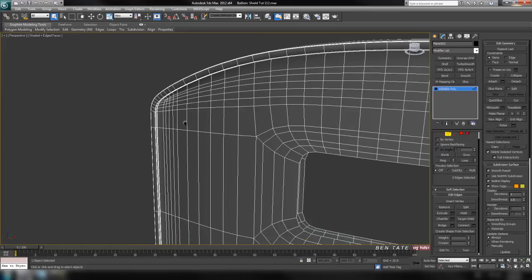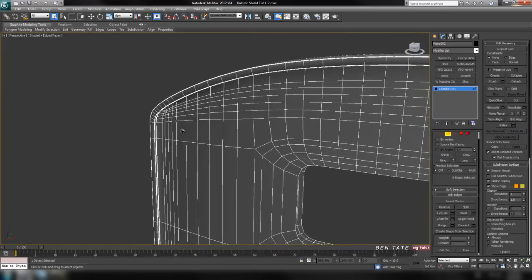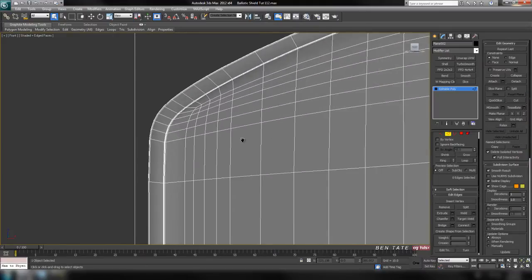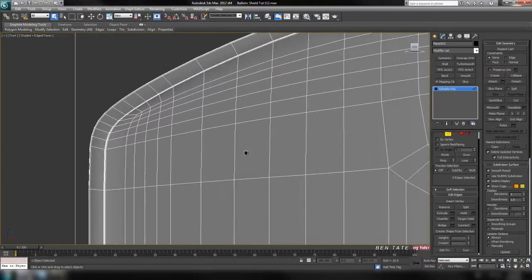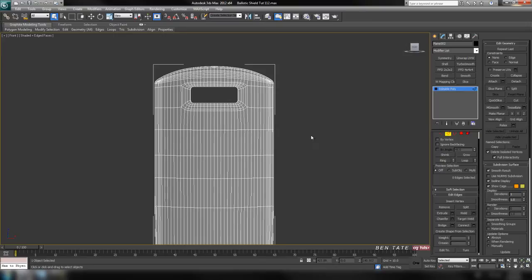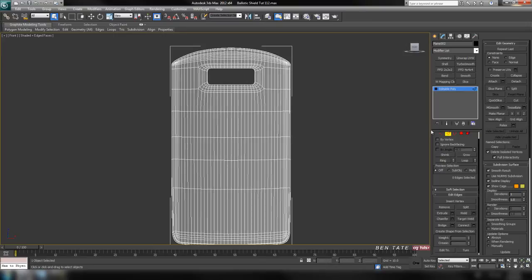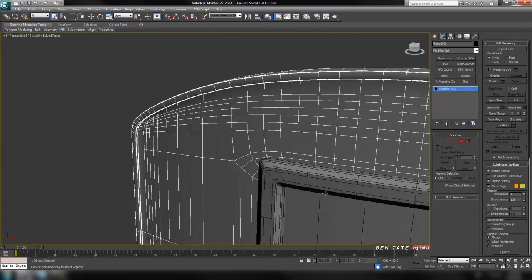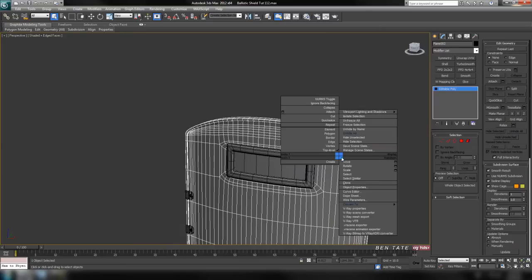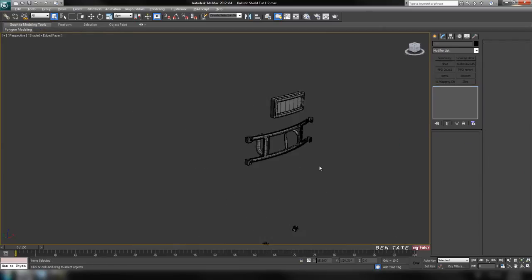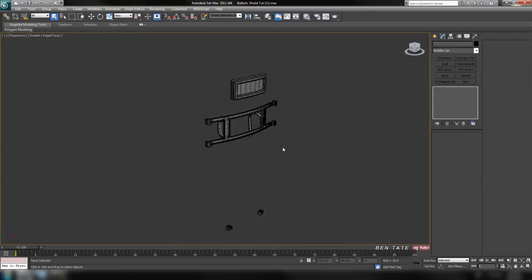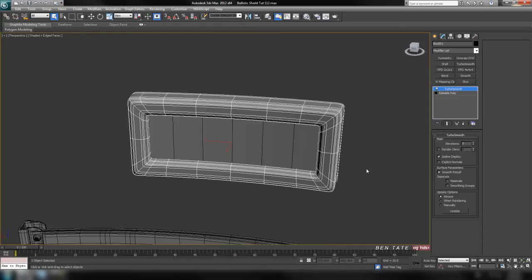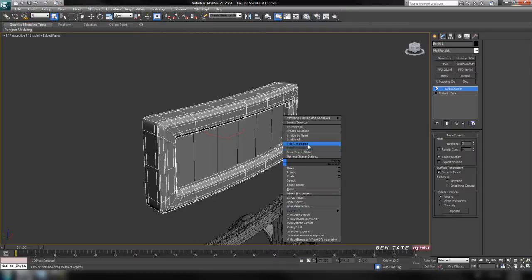That's pretty much optimized for the shield — it'll be a lot easier to unwrap and work with now. Unhide all, then hide-select the shield. Let's grab the piece around the window and hide everything unselected.